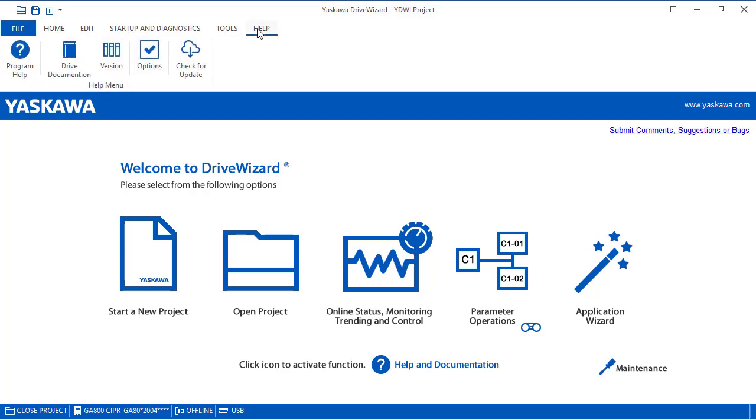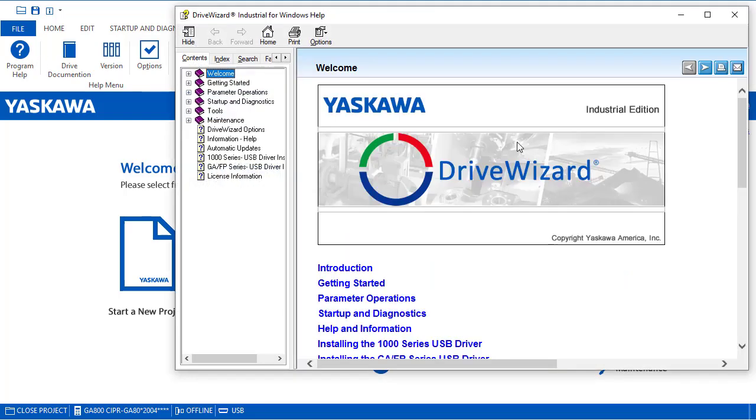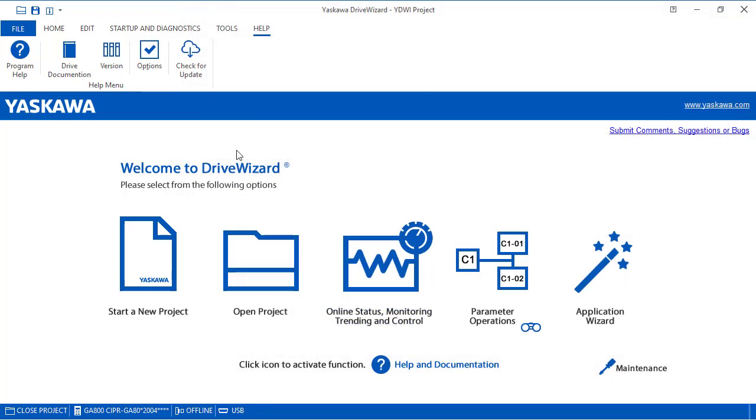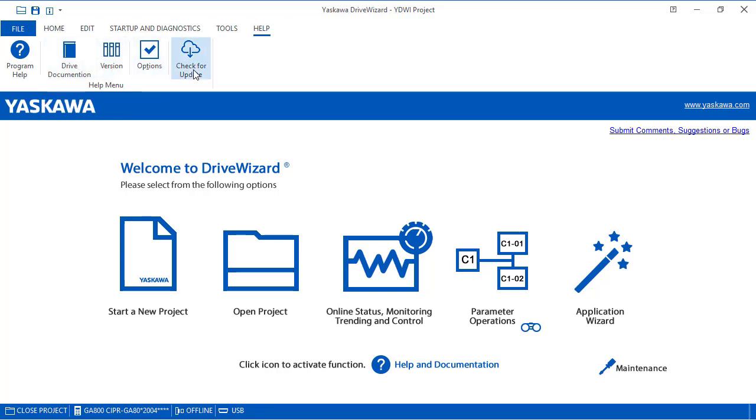And then help. This is again, where we can see program help, drive documentation, the version, options, and check for any updates.